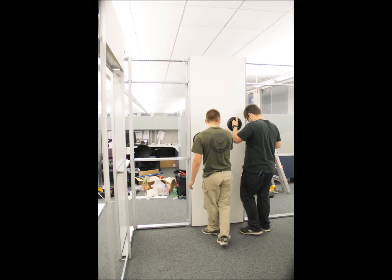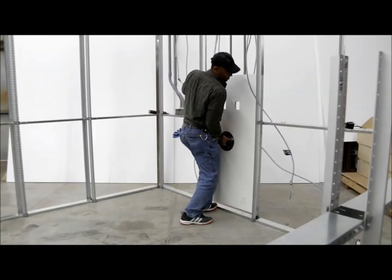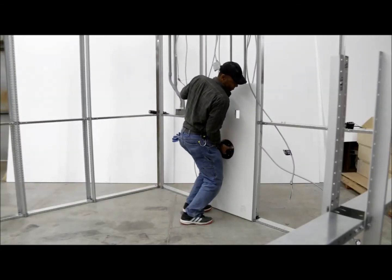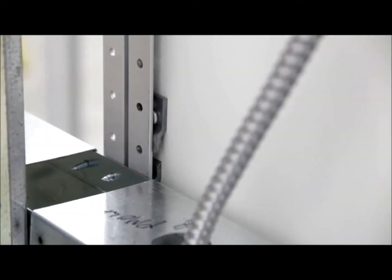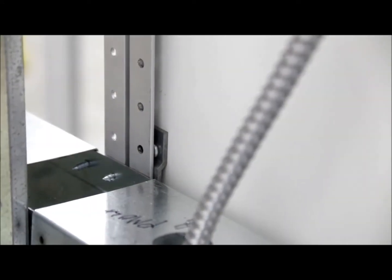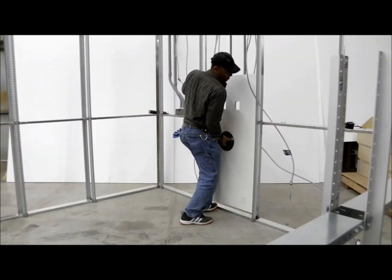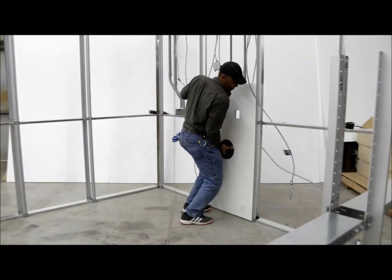Once a panel is in front of its location, set it on the floor. Raise the panel one inch off the floor, push it into place, and drop it into the frame.